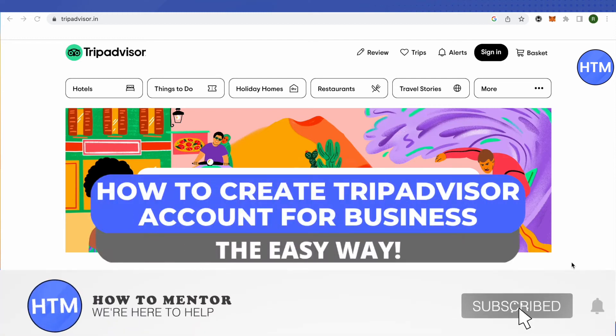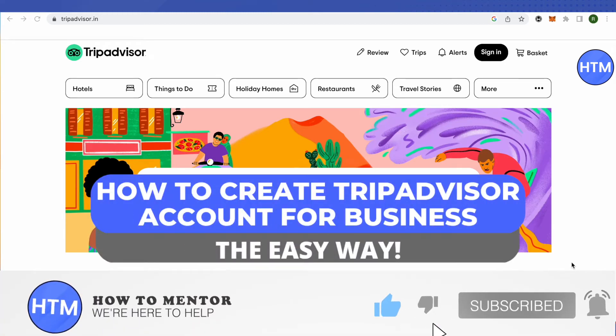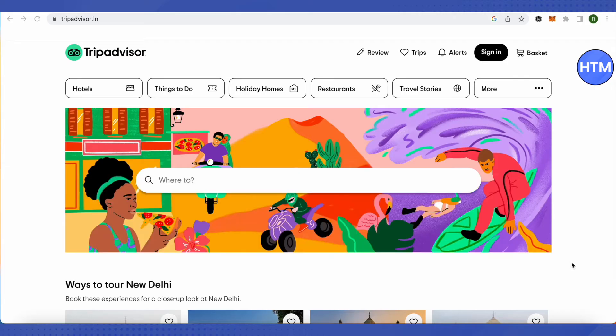Hello everyone, welcome to our channel. Today we'll see how to open a business account on TripAdvisor. Basically, we'll see how to list our business on TripAdvisor.